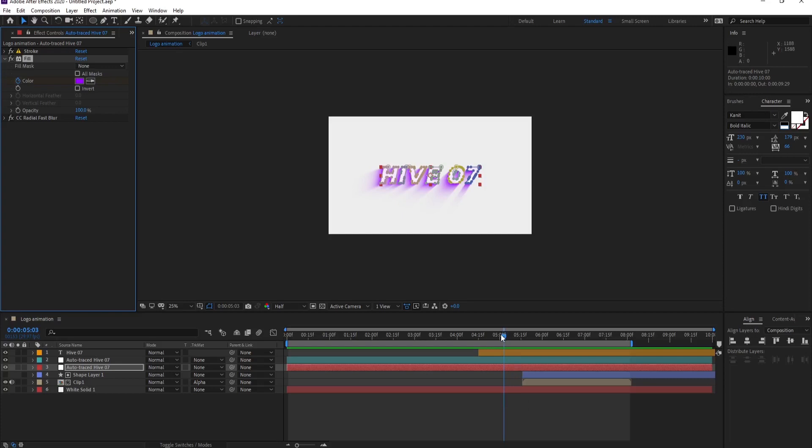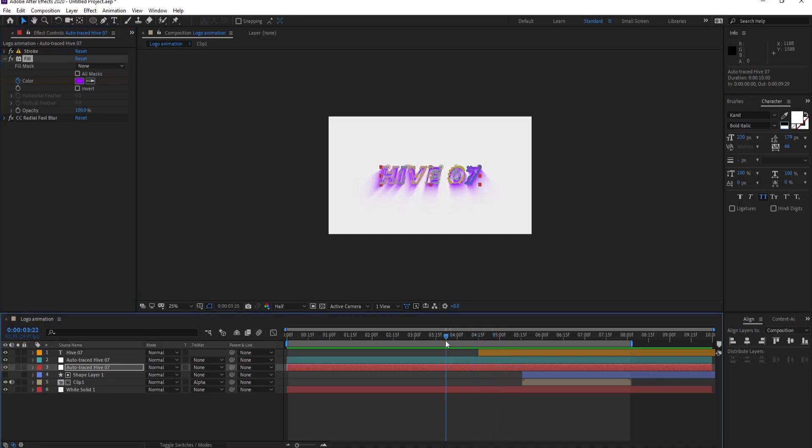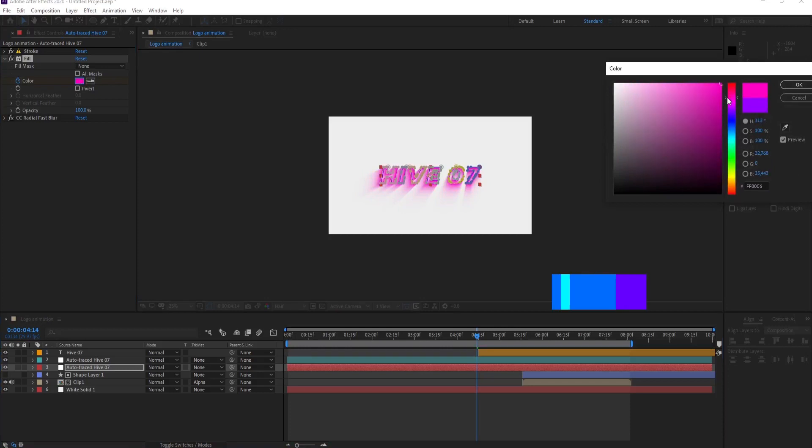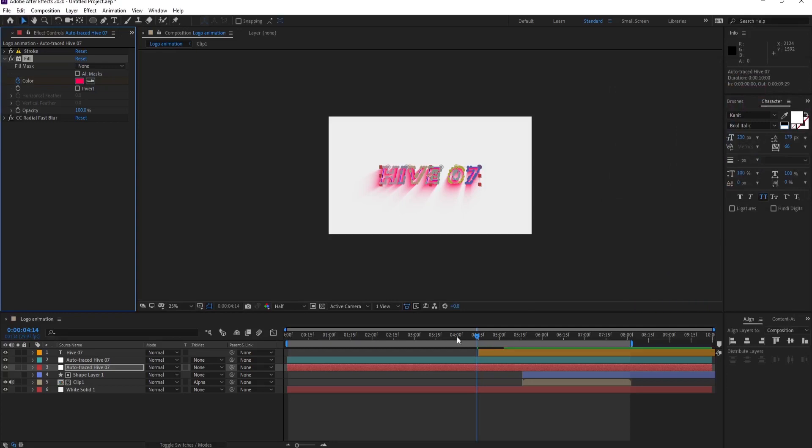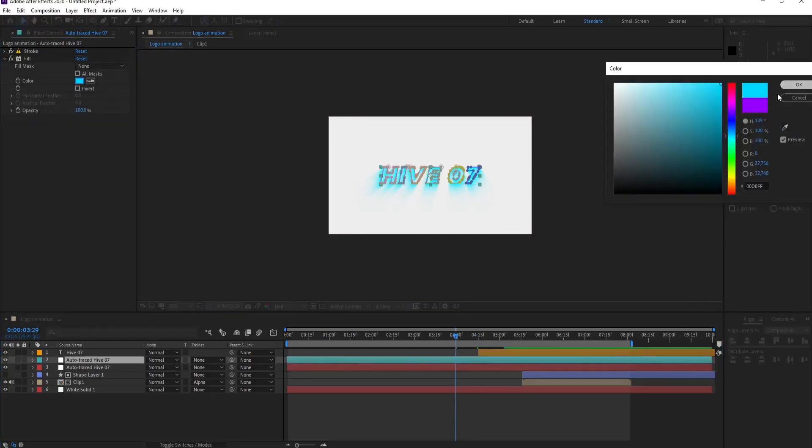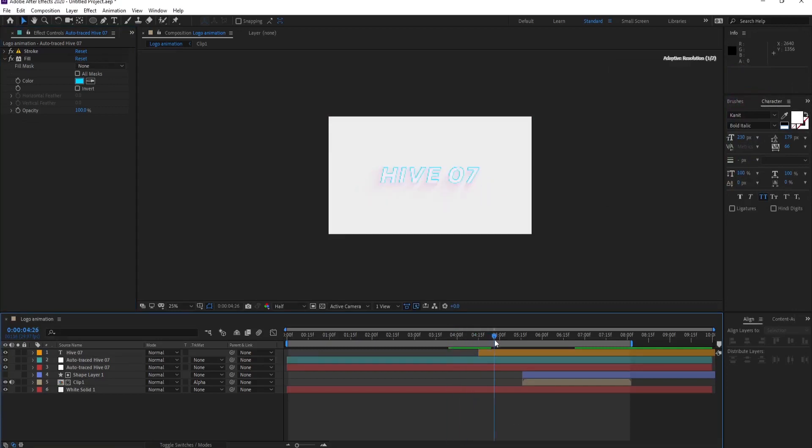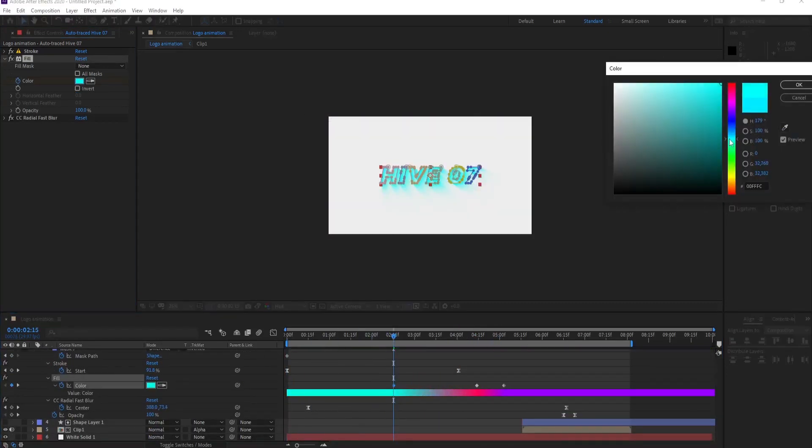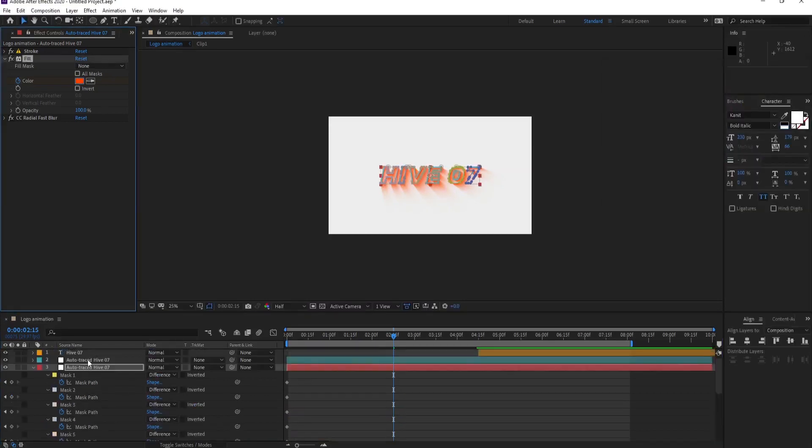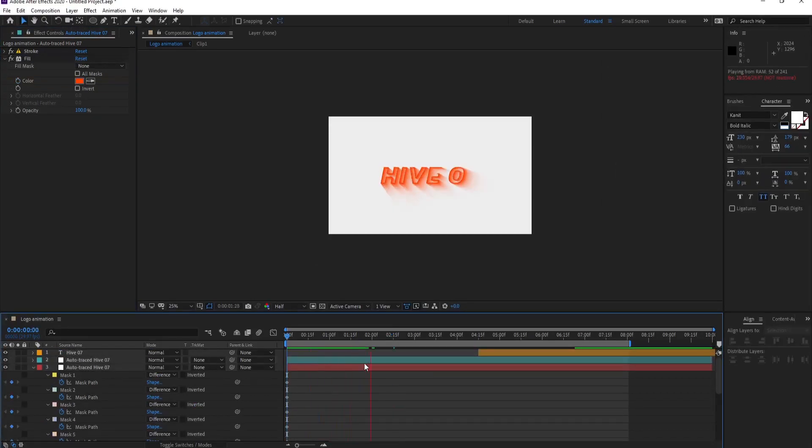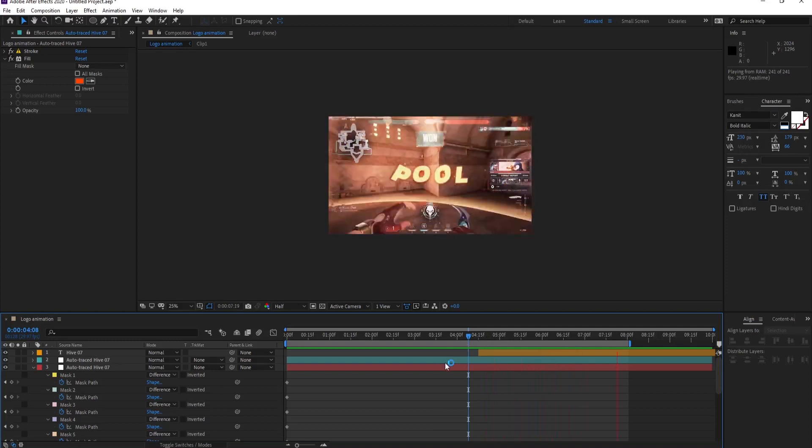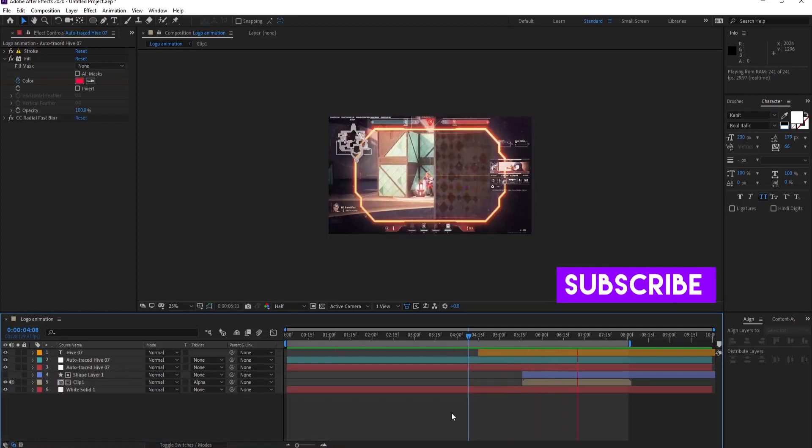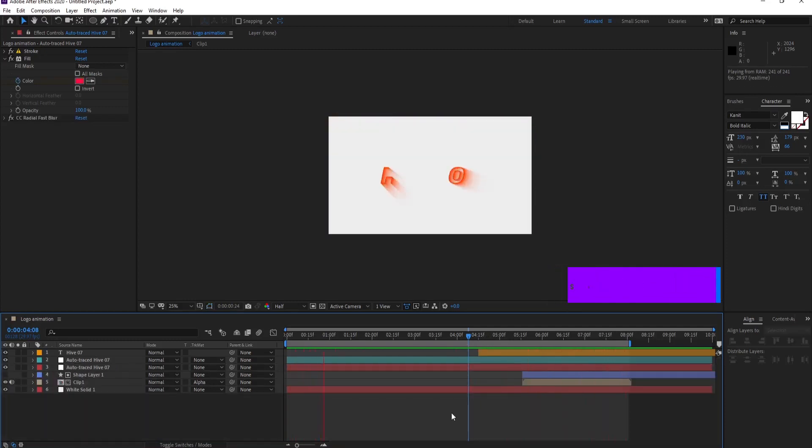But before that, let's settle four seconds and 15 frames. I want this color to be maybe more of a pink, I don't know. Let's see how it's looking. So this is our animation for today. I really hope you like the video and make sure you subscribe and hit the like button.